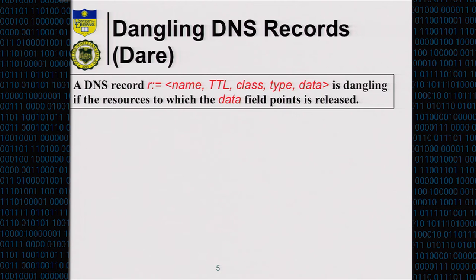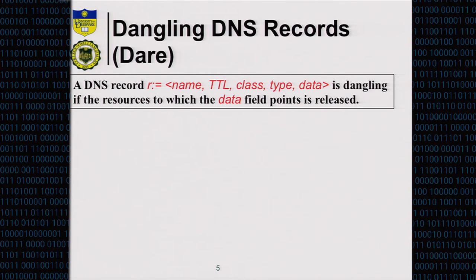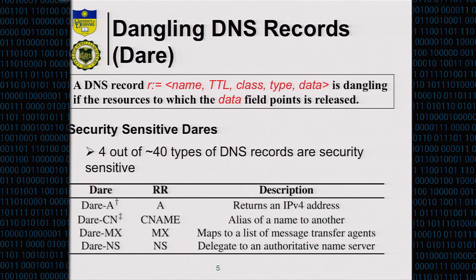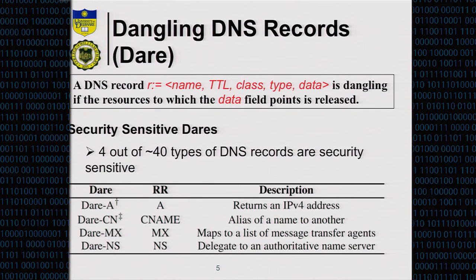A DNS record has four fundamental fields: name, TTL, type, and data. The data field plays the role of a pointer. A dangling record means you release the resources but the record is still there, so the data field pointer becomes dangling. We found four out of 48 types of DNS records that are security sensitive: the A record, CNAME, MX, and NS records.